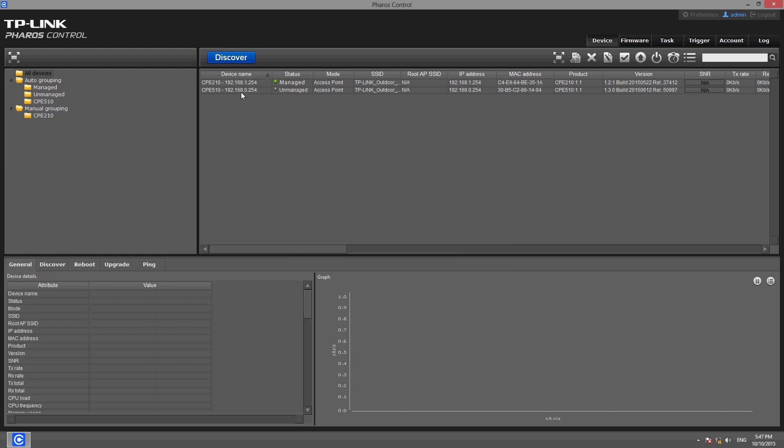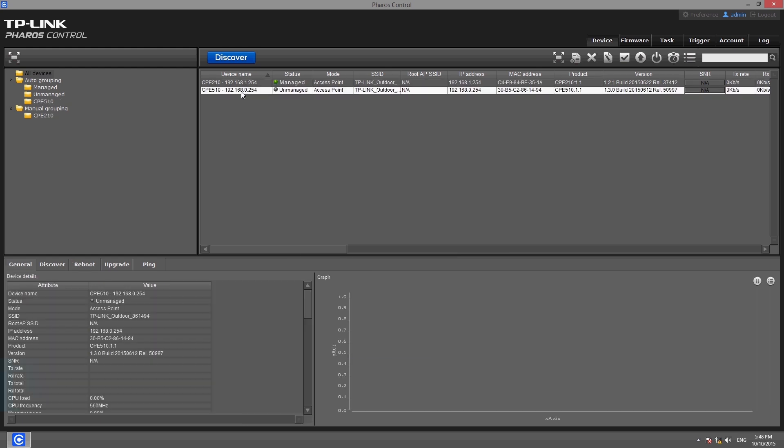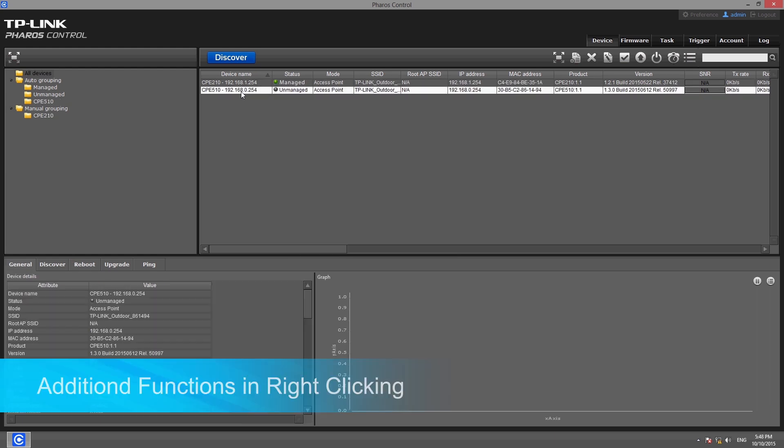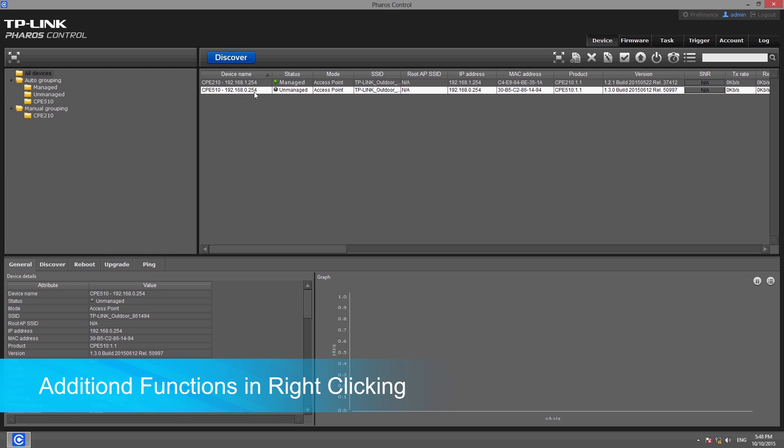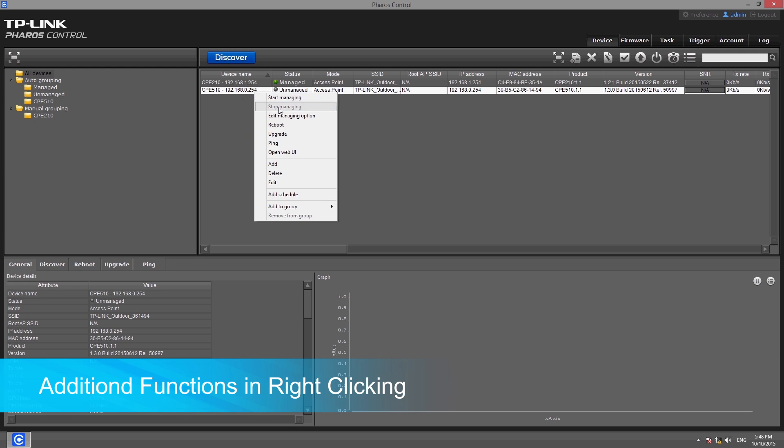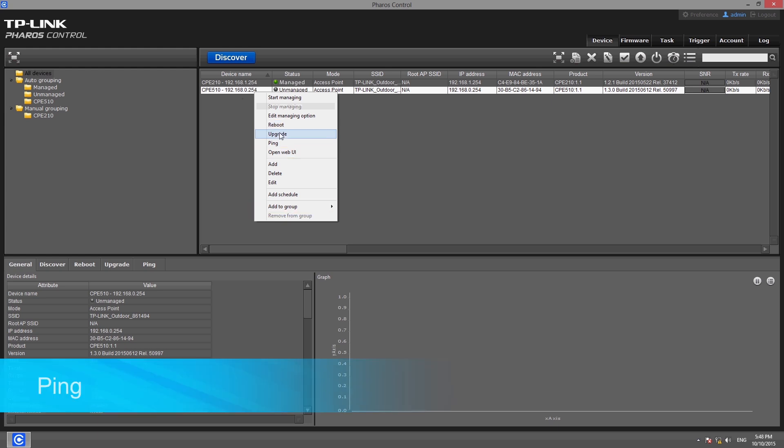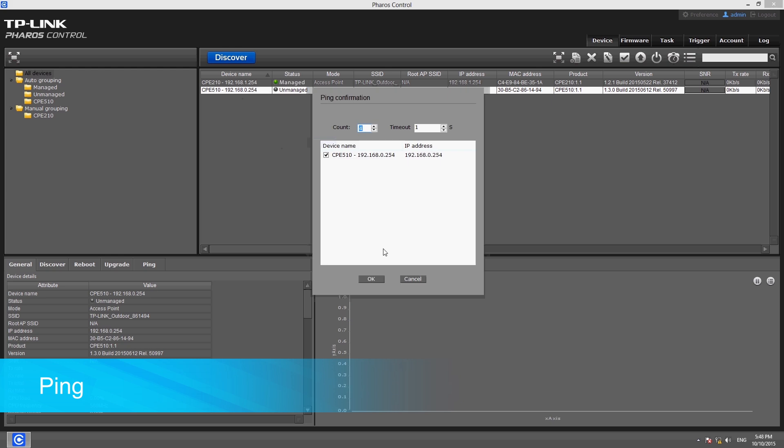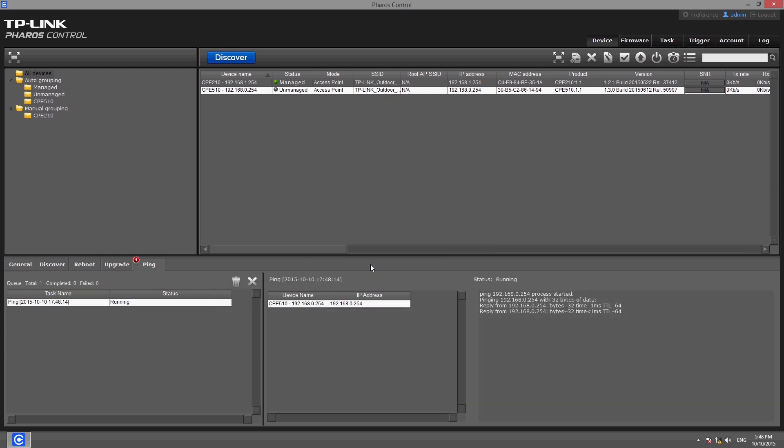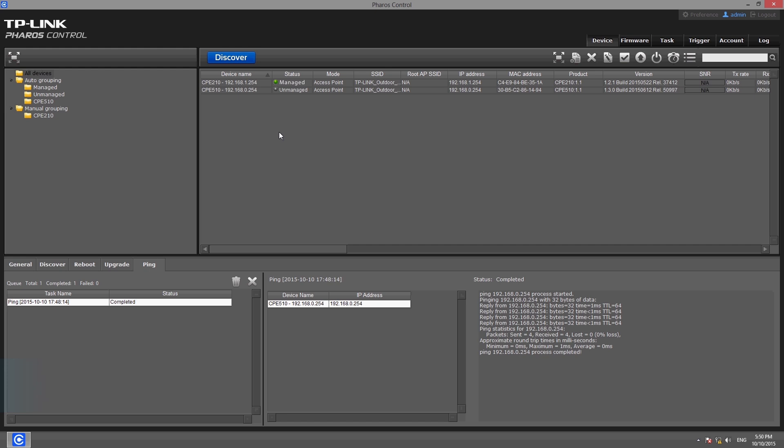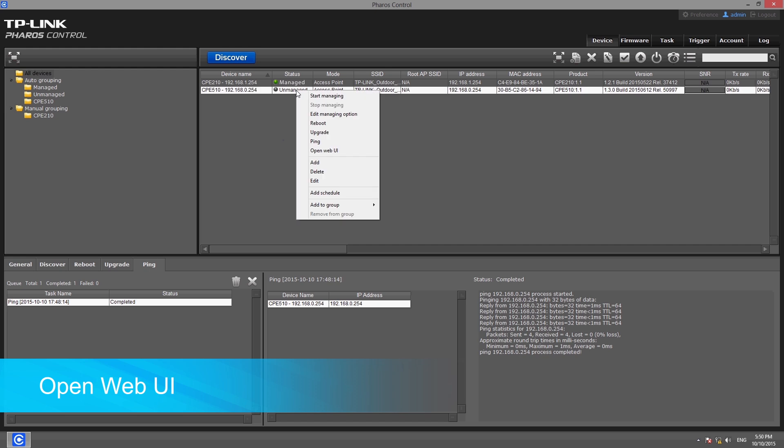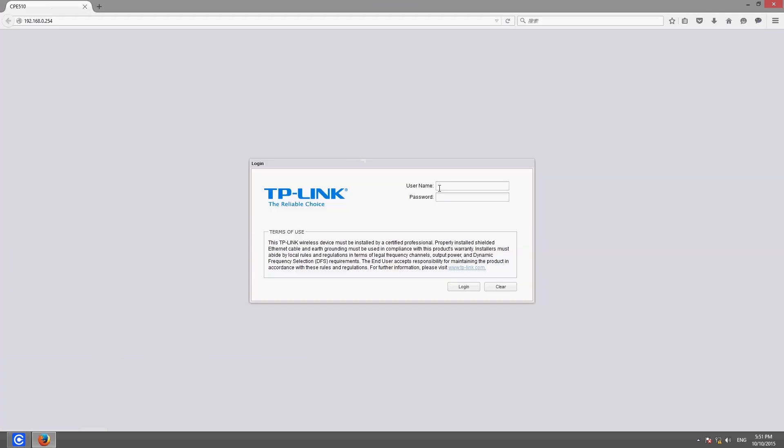Most of the functions listed in the toolbar can also be accessed by using your mouse to right click on a device. The only exceptions are the ping, open web UI, and add to group functions. Ping is used to test the connection between the device and the server. By clicking on the open web UI button, you can access the web-based management page to configure devices and access additional options.